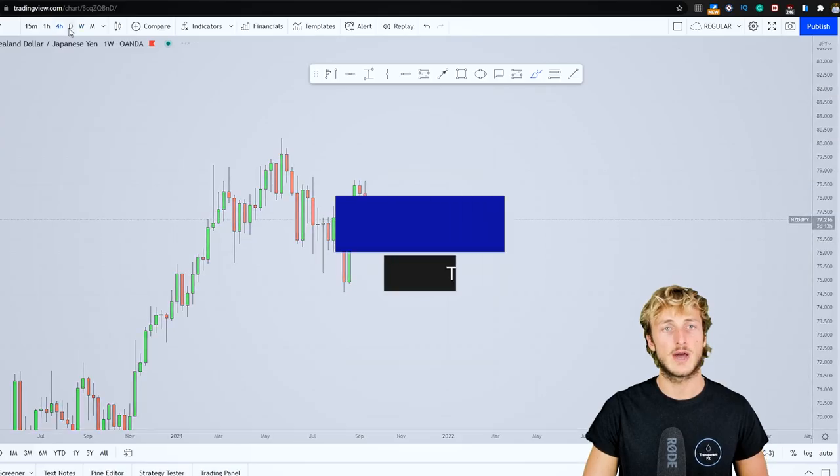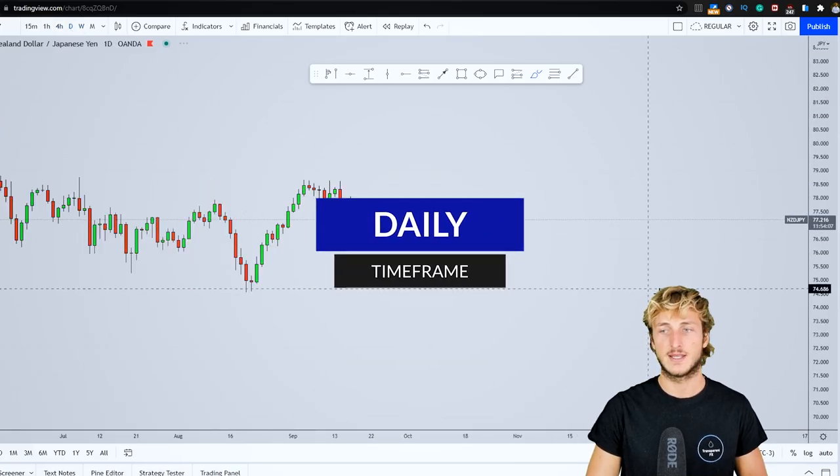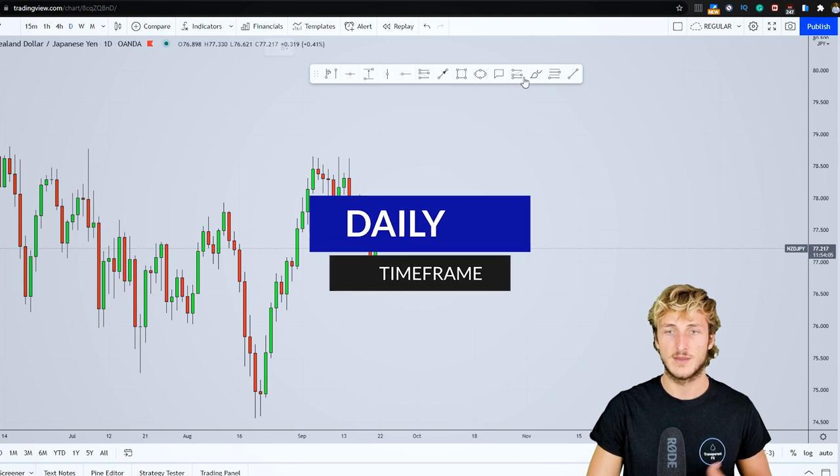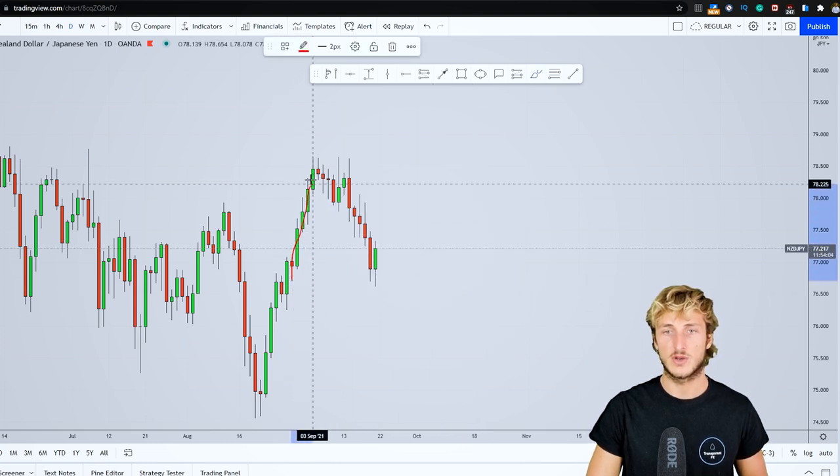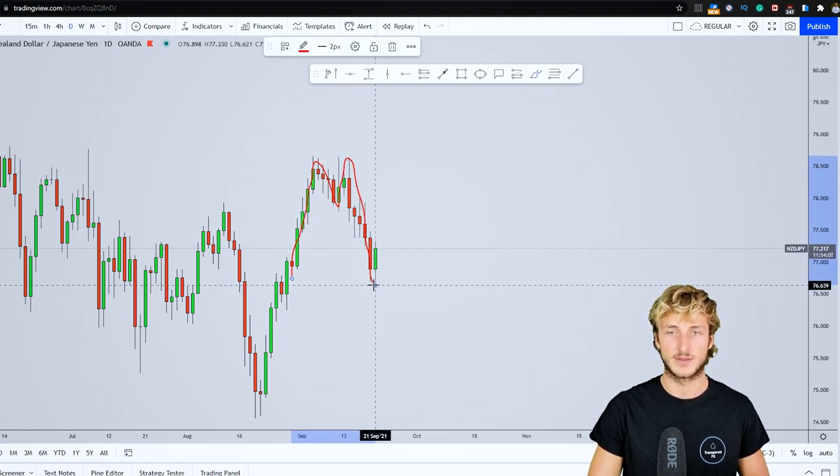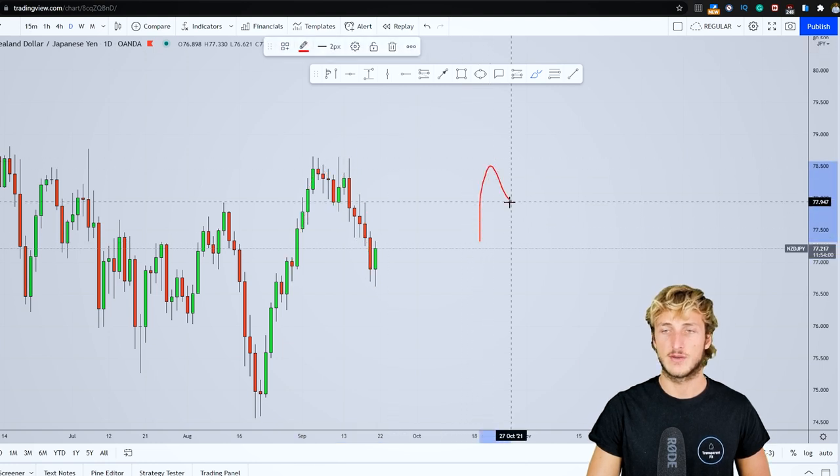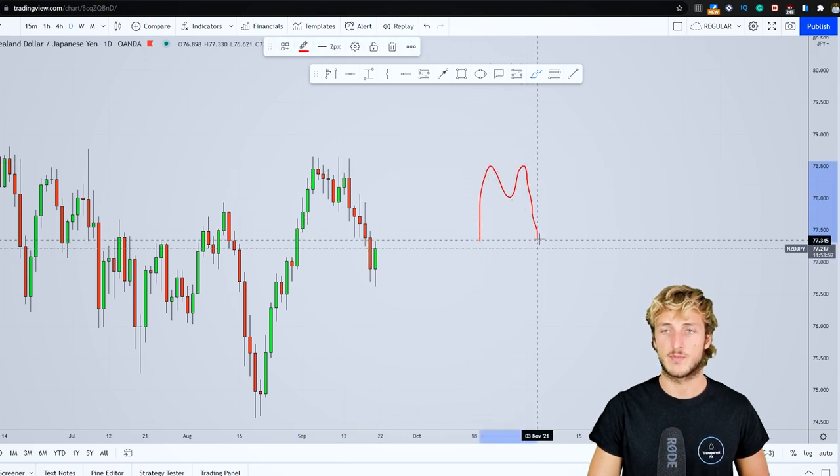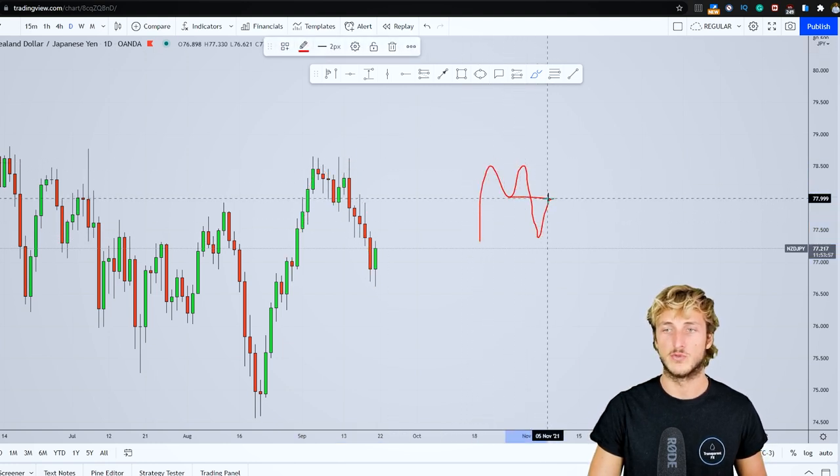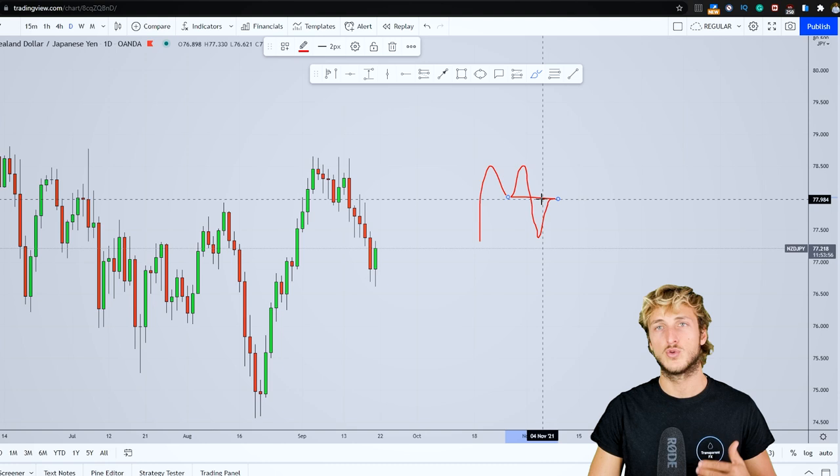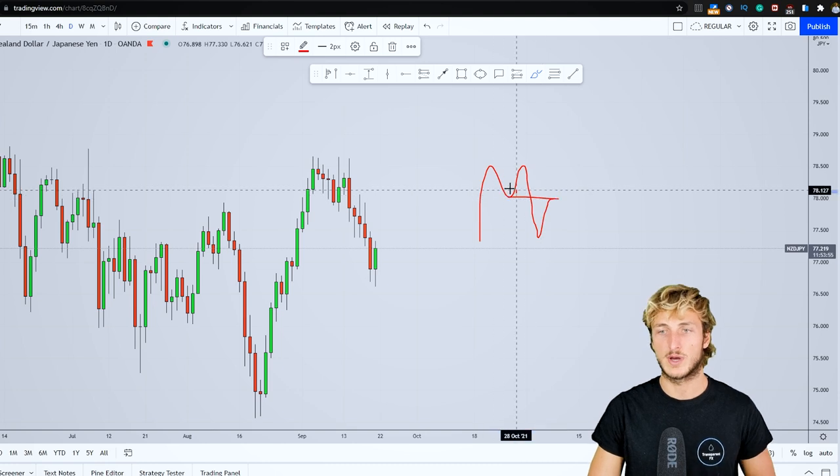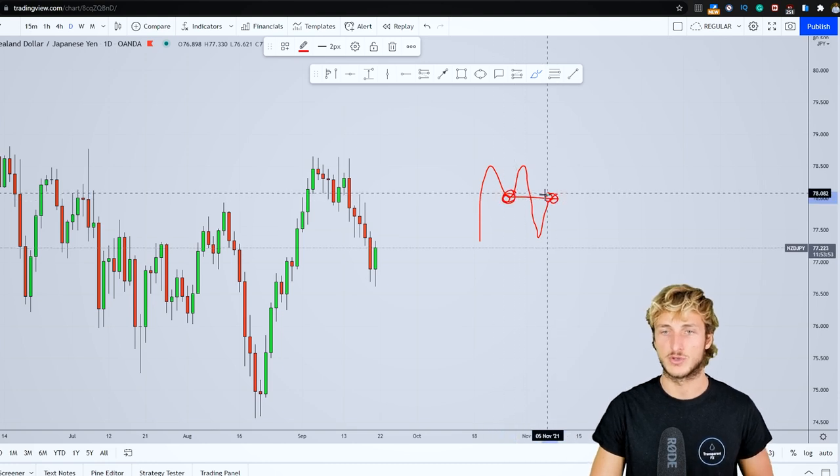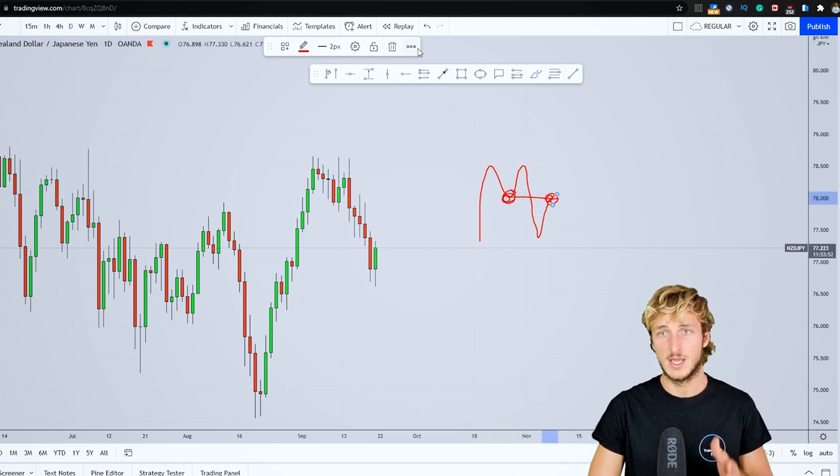If we go down on the daily timeframe, we can see how the market has just created this M pattern. Generally speaking, after the creation of an M pattern, you want to see the market create a move to the upside to go and complete the pattern at the previous support turned resistance.